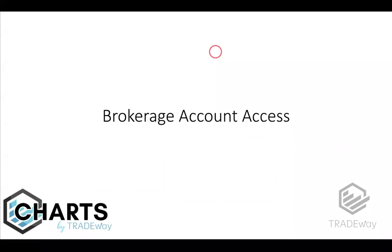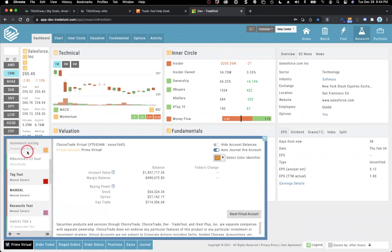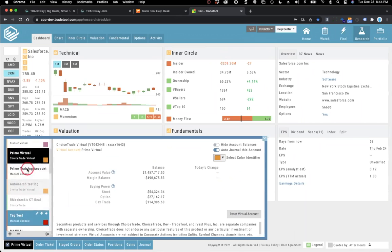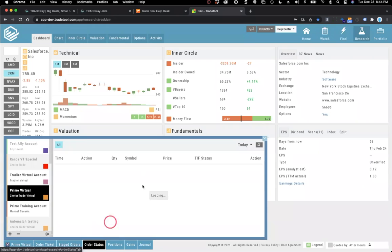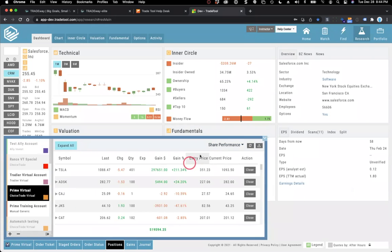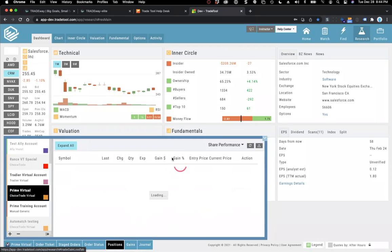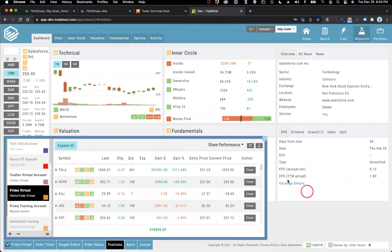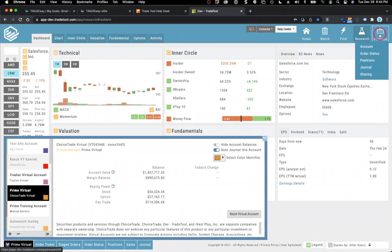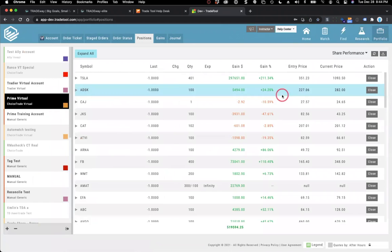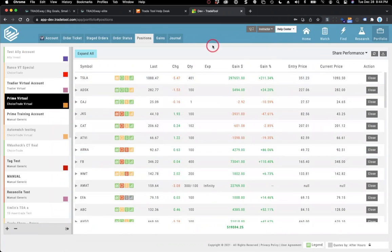When you have your brokerage account added to the system, it's available in the brokerage section. You can see multiple brokerage accounts. Choosing one account shows your order status, all your positions, and your gains over a period of time. For a full-page view, the brokerage menu is always at the bottom, and under the portfolio tab you can see this information with more screen real estate.